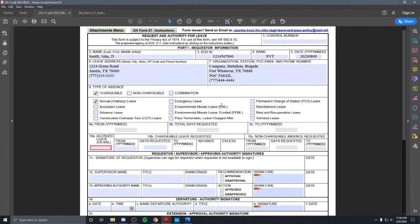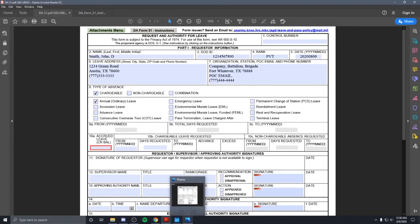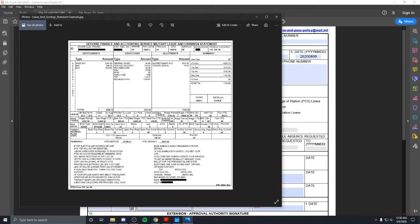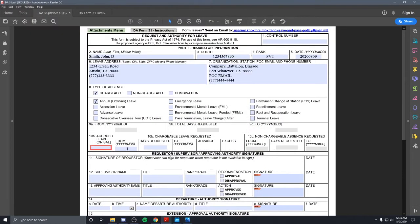The next part about this is we'll do accrued leave balance. Credit balance is found on your LES, and it's right here underneath your entitlements, underneath your total box. This isn't mine, by the way. So this guy has 39.5. You don't put decimals in the leave form, so it'll just be 39. So we'll close that, just put 39.